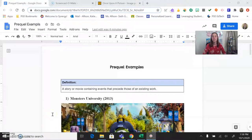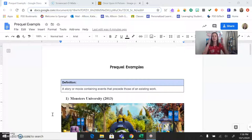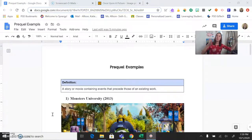A prequel is a story or movie containing events that precede those of an existing story. So think about the story that you already know and what happened before that — before we met our characters, before we knew them.